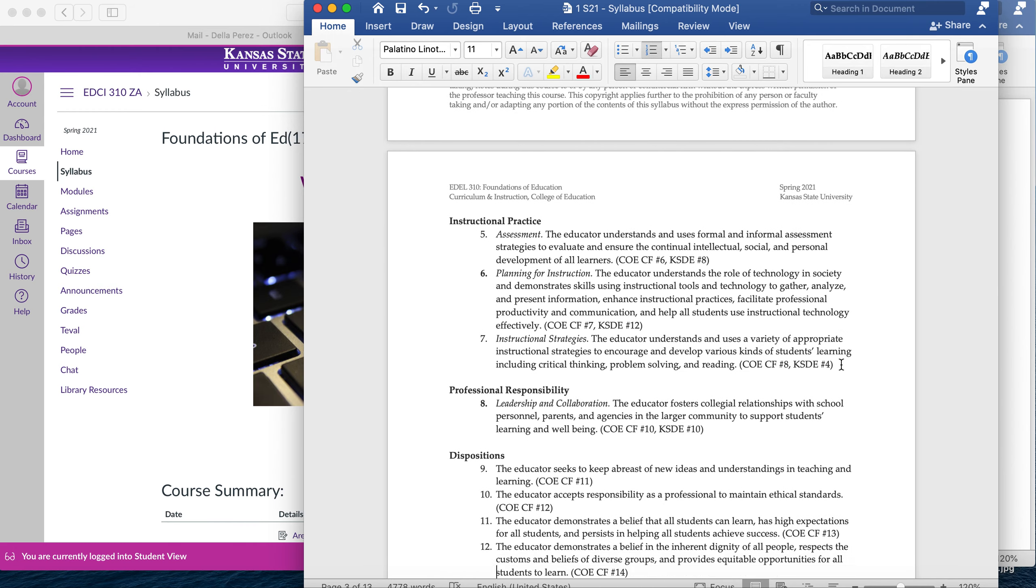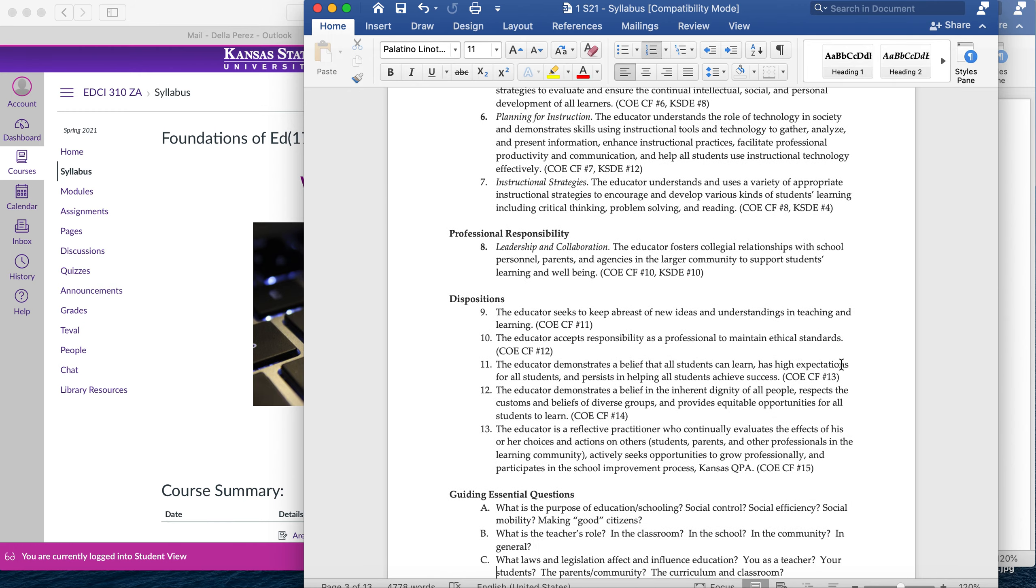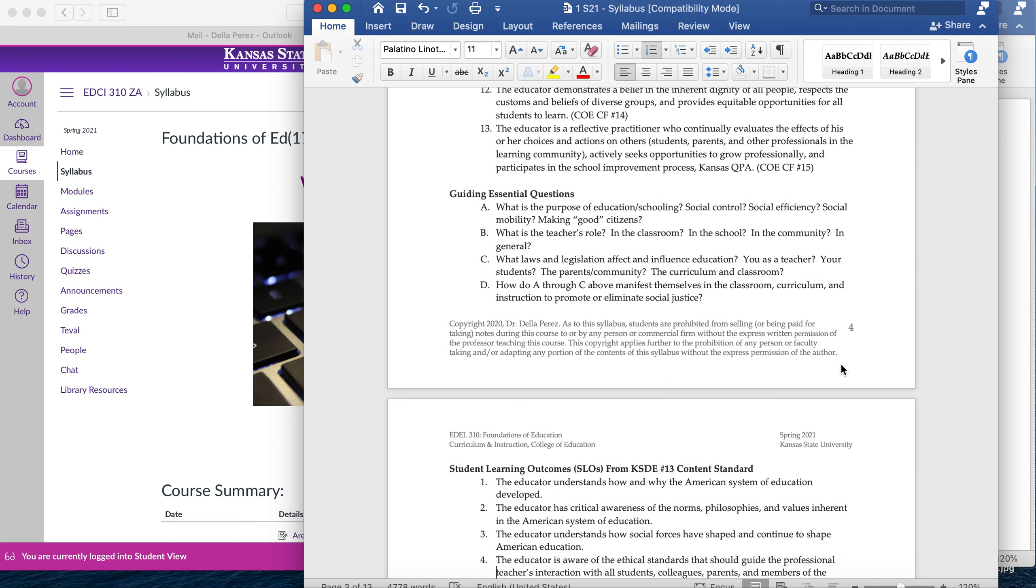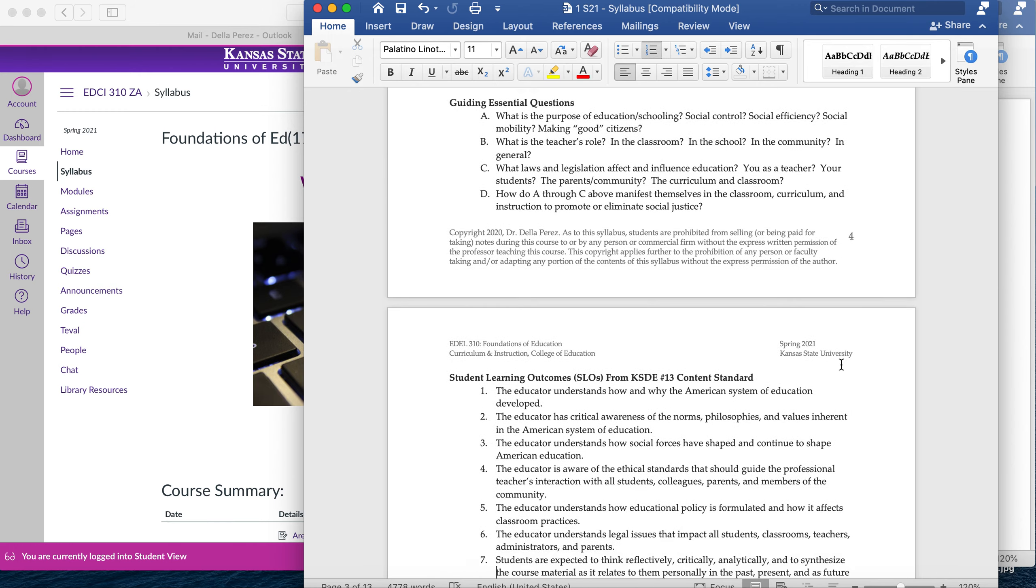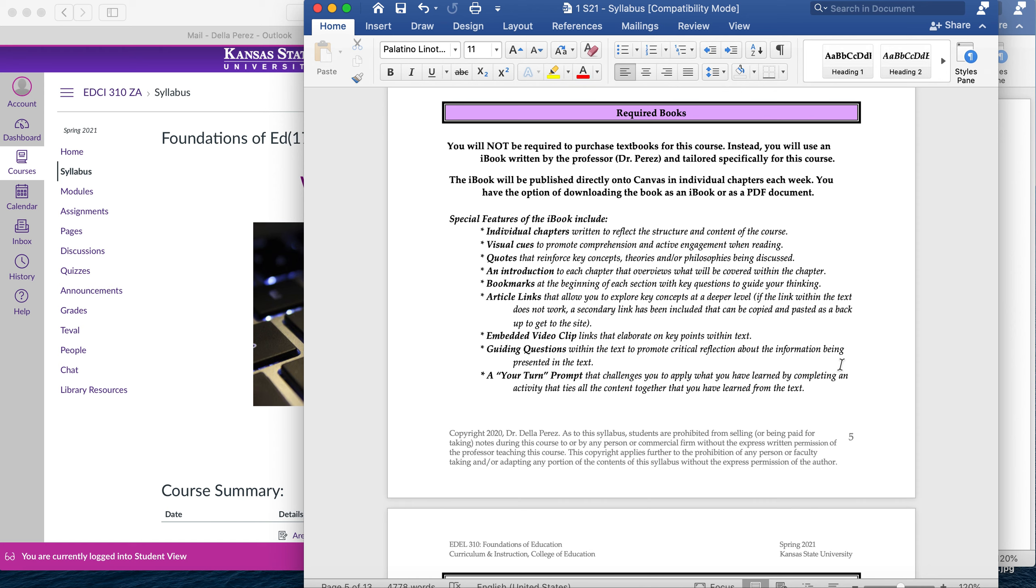But what I would like to do is talk to you about the required textbooks. We're going to scroll down here to the required books. The good news for you is that in this course, you do not need to buy a hundred plus dollar foundations of education textbook. I have actually written an iBook for you that is free and will be posted on a weekly basis on your course modules.